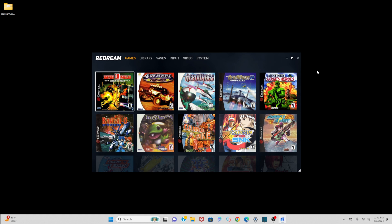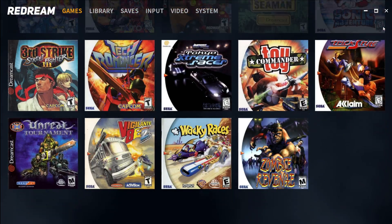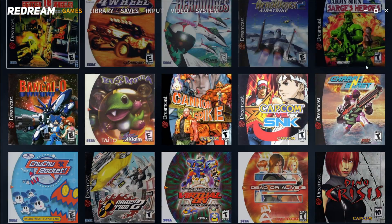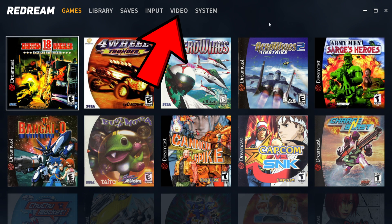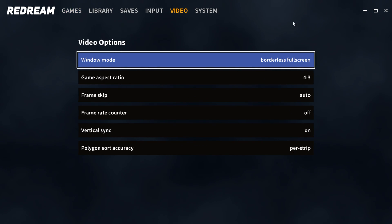Let's go ahead and make this full screen. And there you go — you can see all of our games have loaded in with box art. Now let me show you what your video options look like in ReDream without upgrading to premium. If we go up to video, you will notice there is no game resolution option.